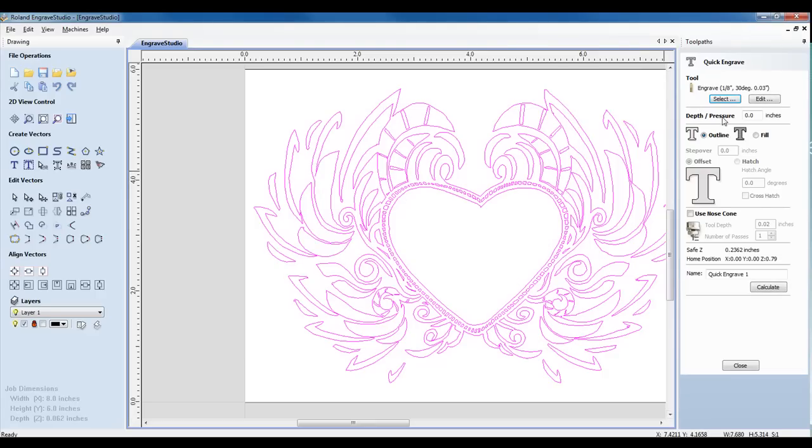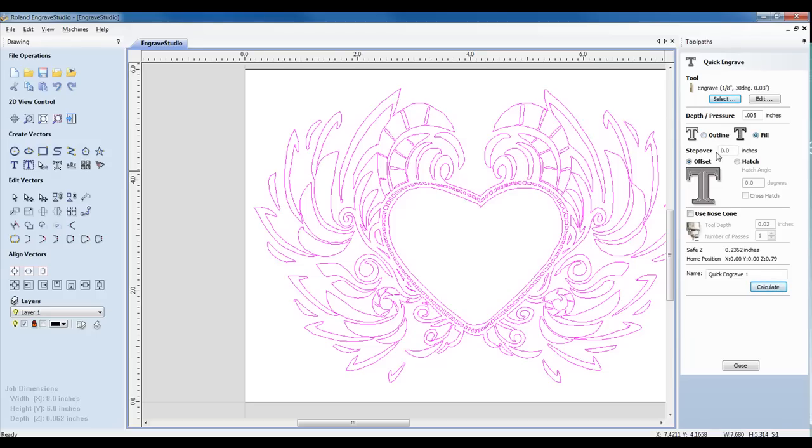For the Depth and Pressure, we can specify how deep we want to engrave, or if we're nose cone engraving, specify the pressure we want to put down. Now, we can engrave as an outline or as a fill.